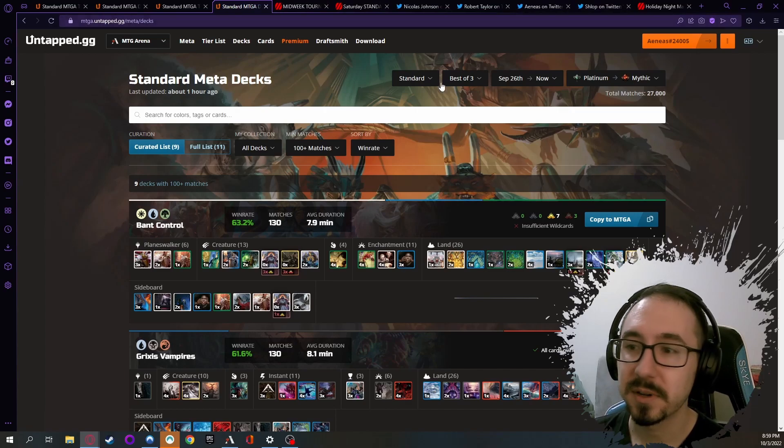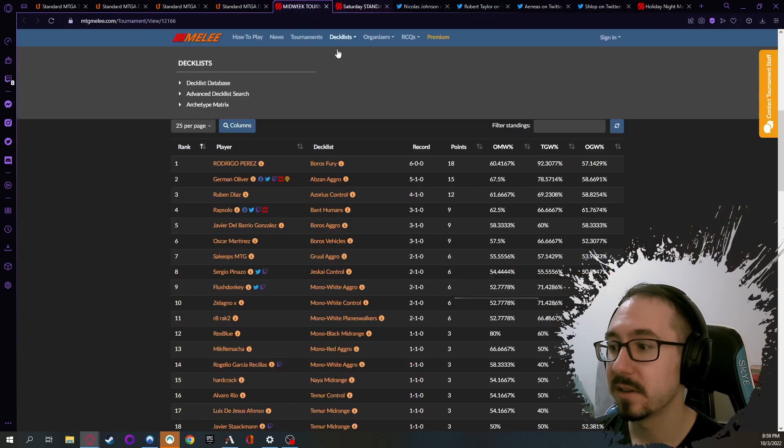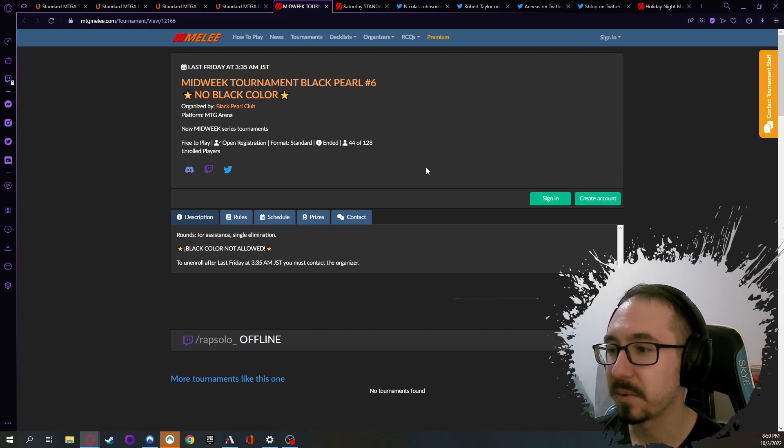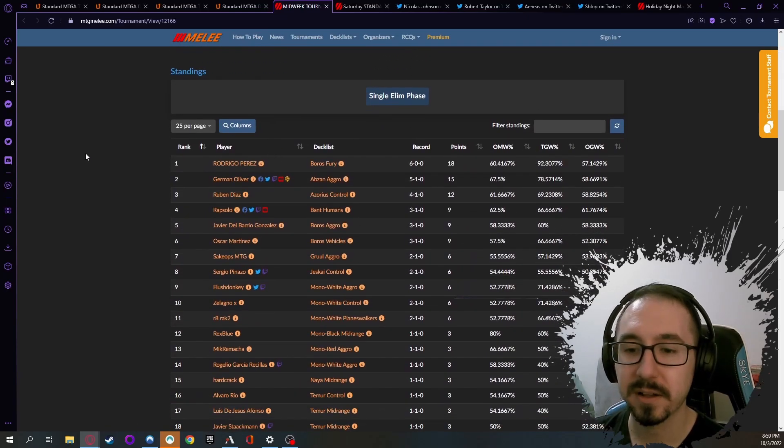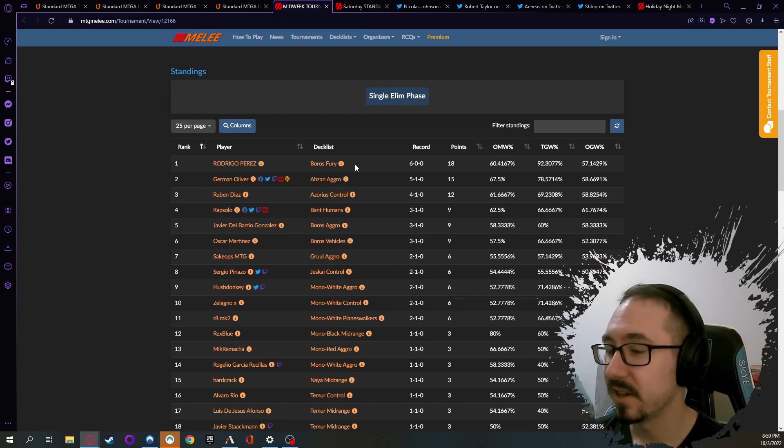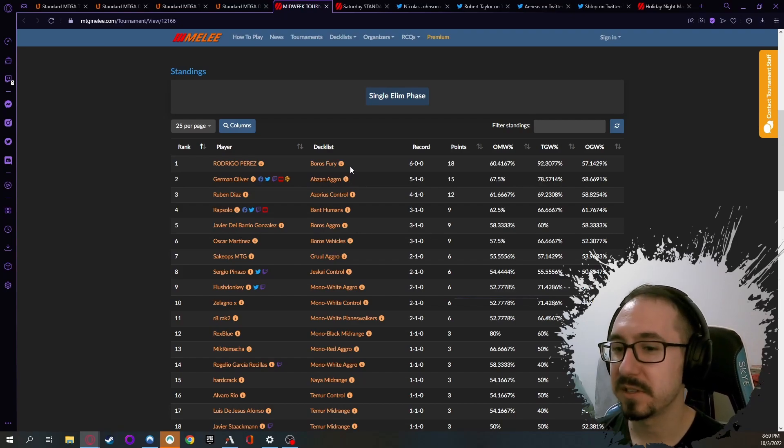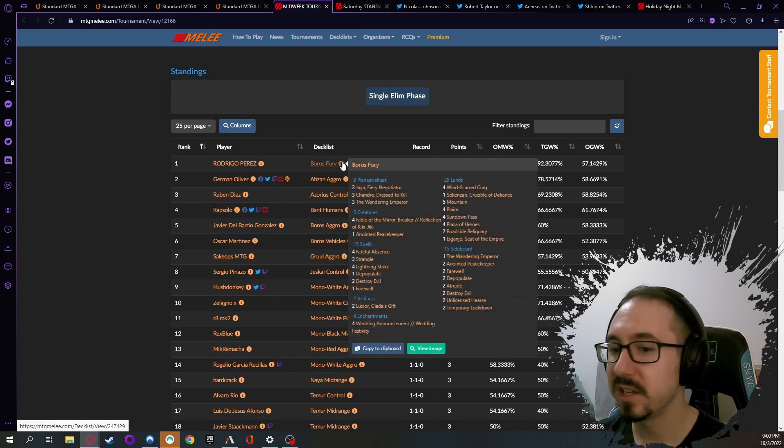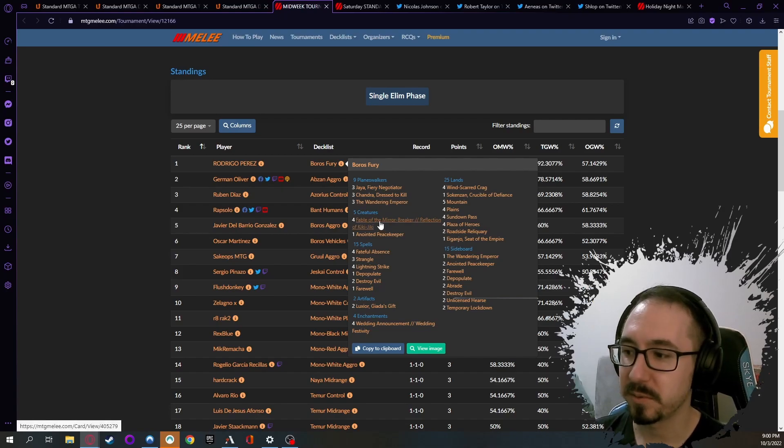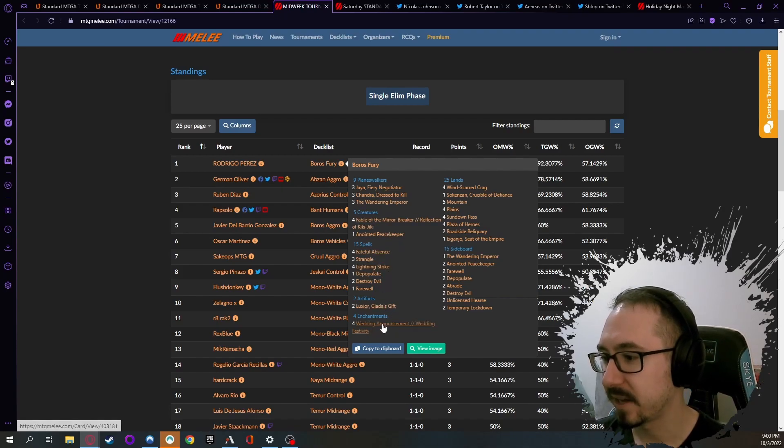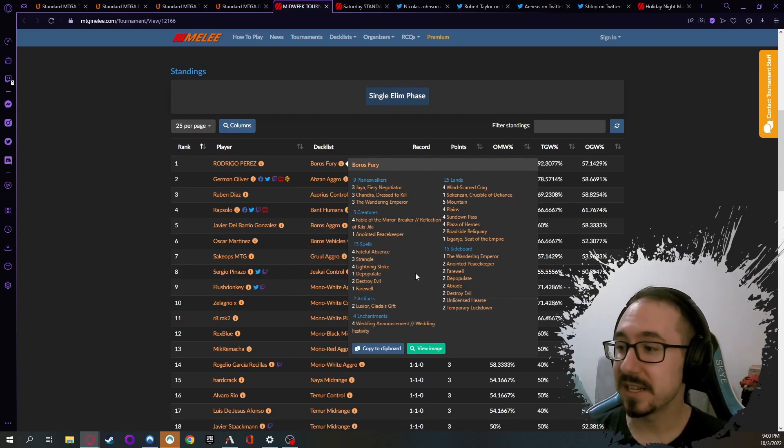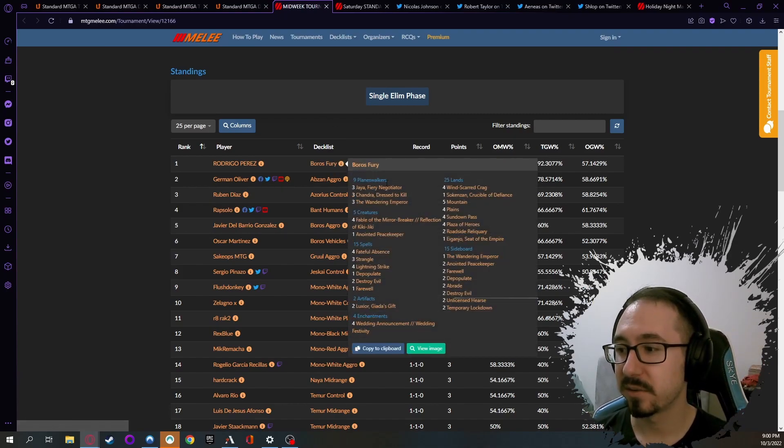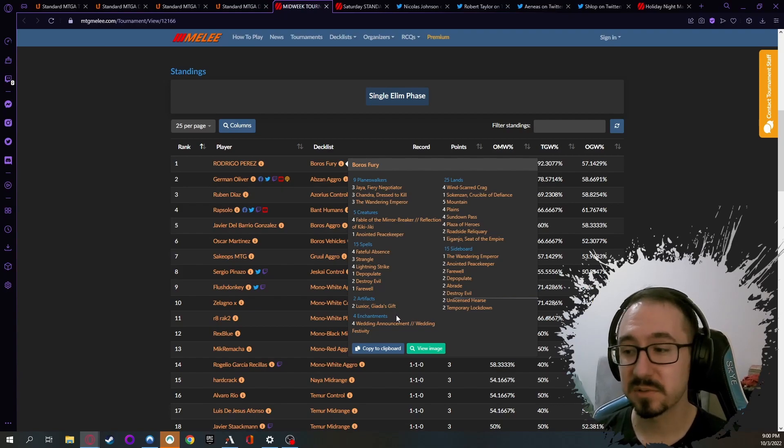I wanted to quickly show you some of the tournaments that happened over the weekend. This was an interesting tournament - Midweek Tournament Black Pearl - and they had a special rule where no Black-colored mana could be used in any of the decks. It was kind of interesting to see the different takes people had when they weren't using Black mana. Number one says Boros Fury - it's kind of like a value mid-rangey White-Red deck with token generators, Wandering Emperor, Fable of the Mirror Breaker, Fateful Absence, Wedding Announcement. This deck is pretty interesting and honestly I think it could be pretty good. There's quite a lot of really strong cards in here - Wandering Emperor, Fable, and Wedding Announcement are all just really solid cards.